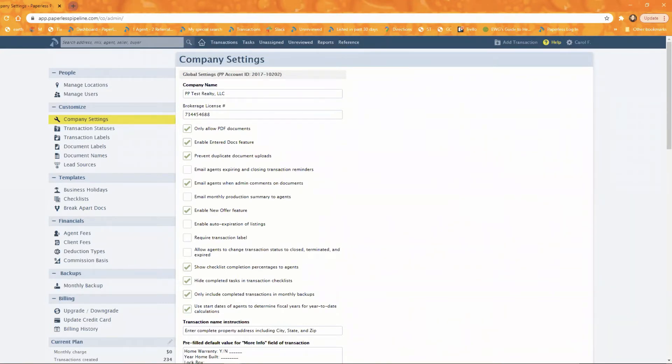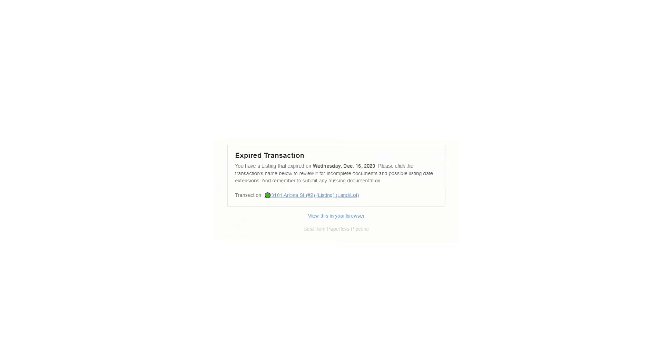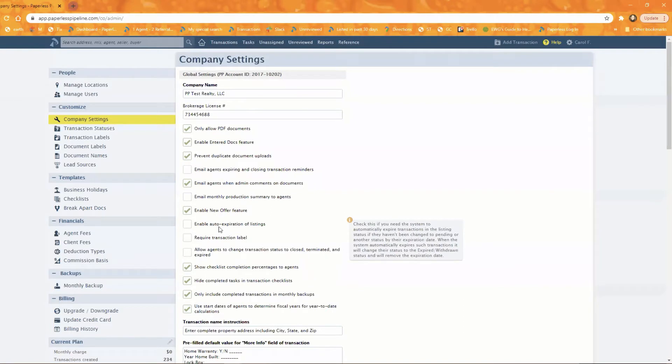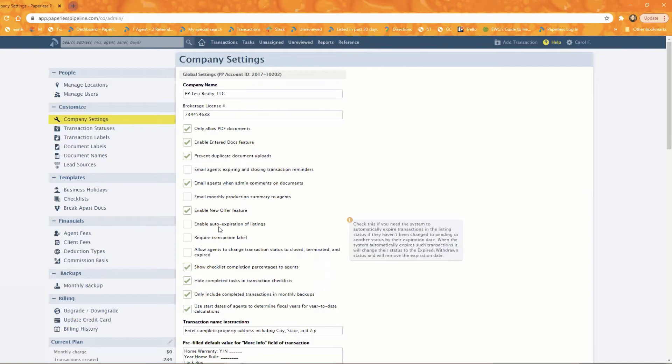Next message I wanted to show you is the transaction has expired message. And that one looks like this. And that's obviously notifying the agent on the transaction that the transaction has expired. This message is actually controlled by this setting. If you enable auto expirations of listings, auto expiration of listings, the system will do a few things. The auto expiration date that you've got entered on the transaction. When it hits that date, it will remove the date, change the status to expired and send out that expired notification. So if you've got that turned on, it does all of that automatically to auto expire those listings. So that's what triggers that expired message.